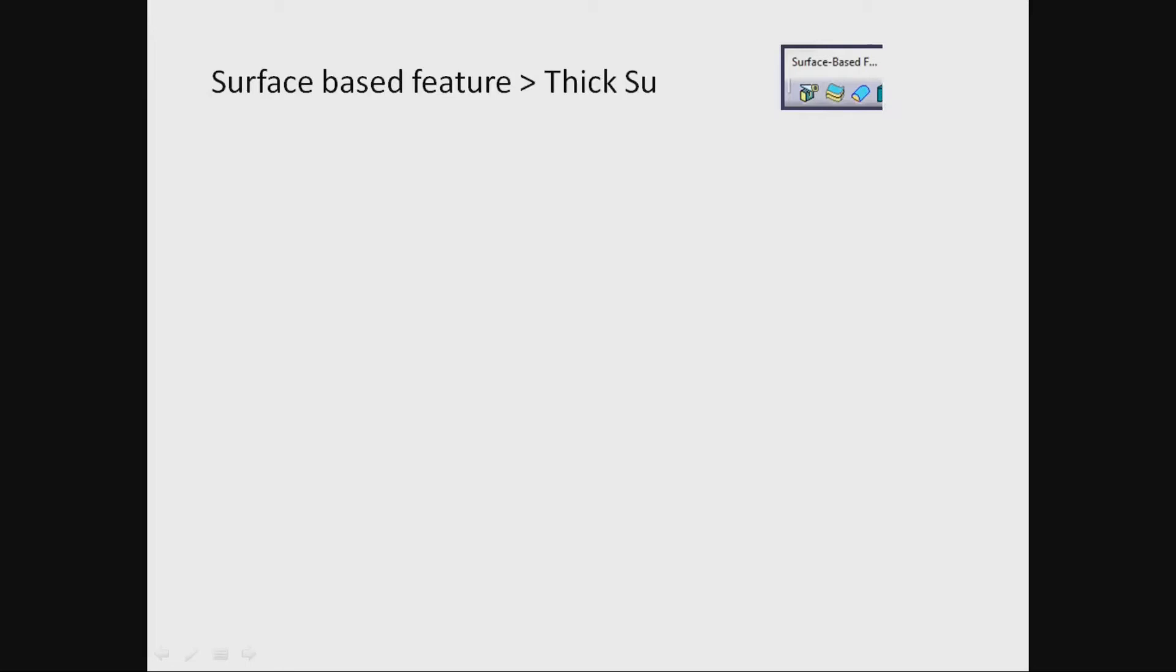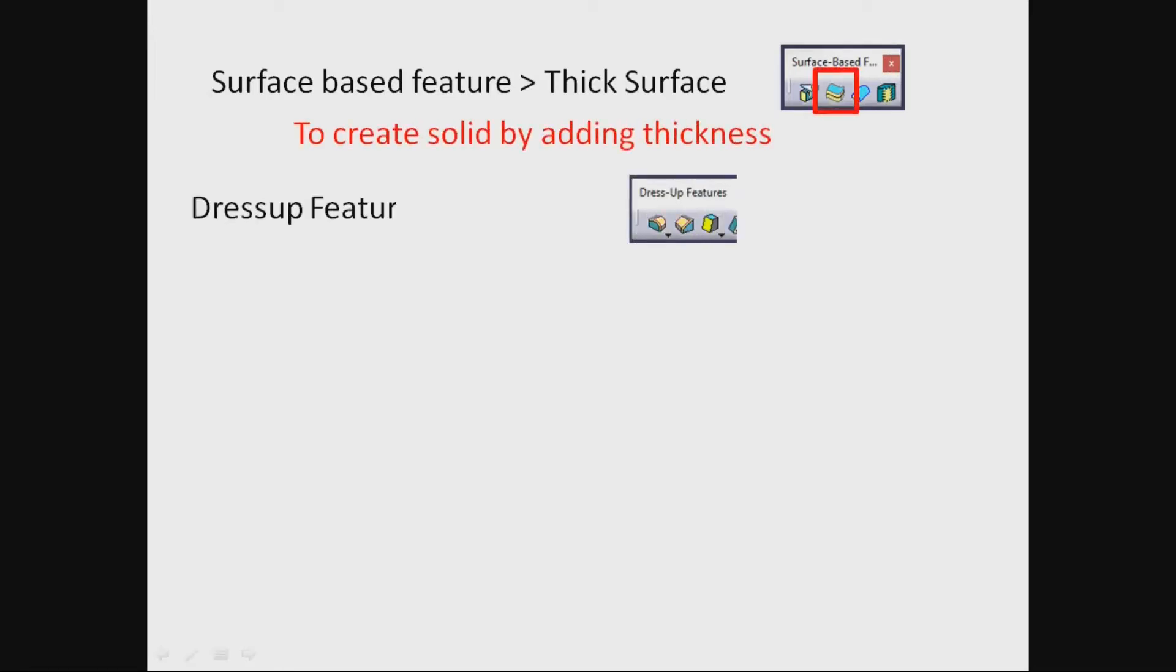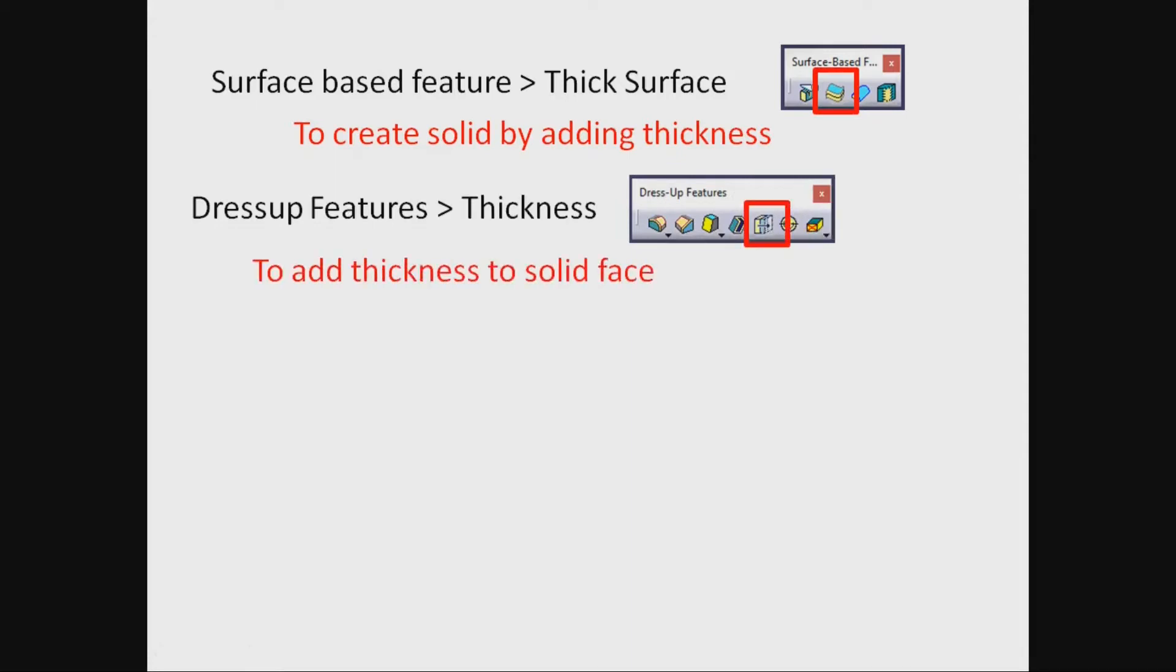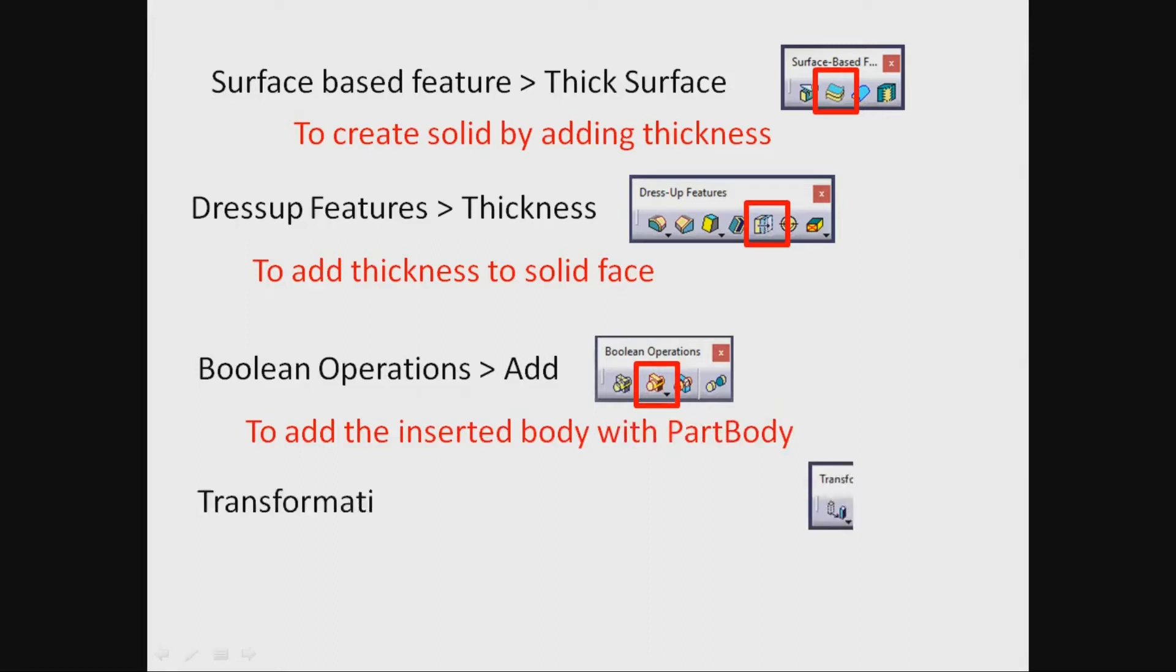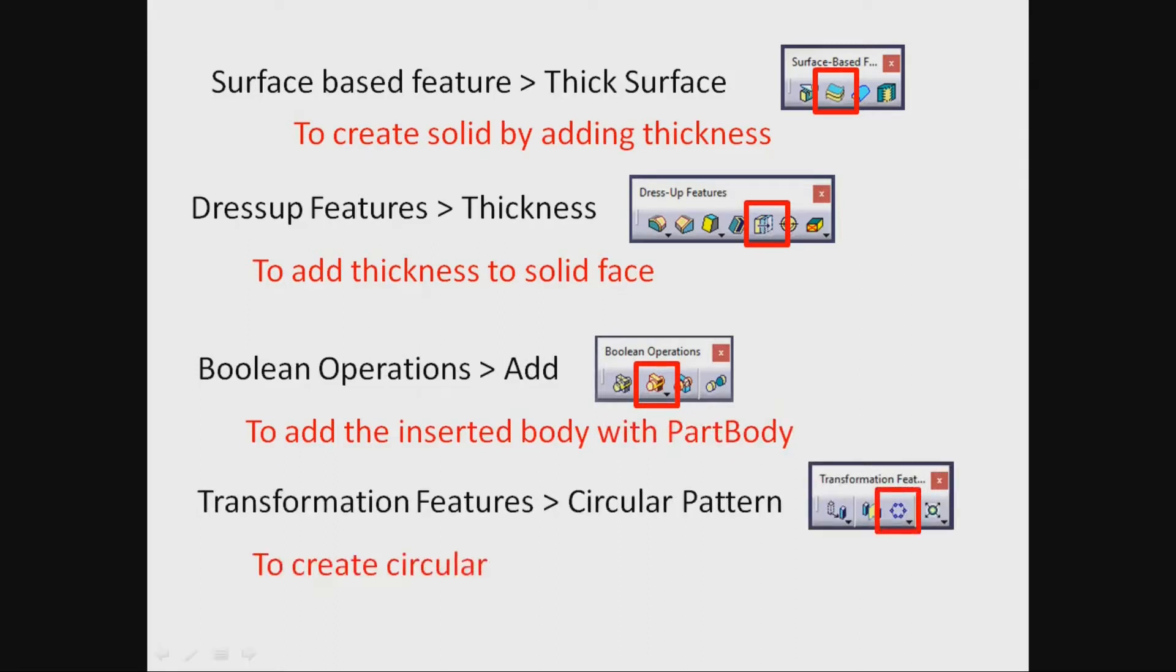Surface based feature thick surface to create solid by adding thickness. Dress up features thickness to add thickness to solid face. Boolean operations add to add the inserted body with part body. Transformation features circular pattern to create circular array of blades.